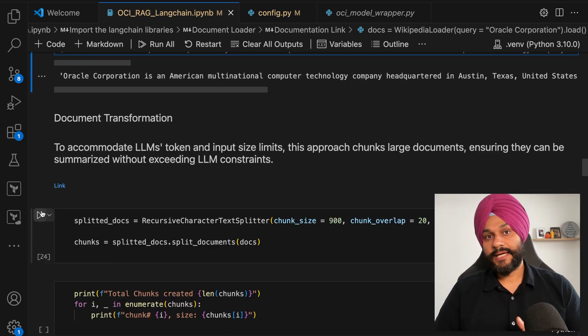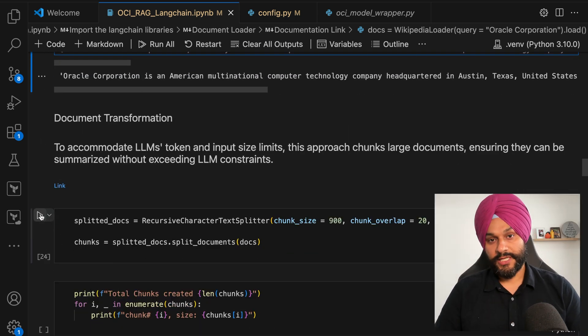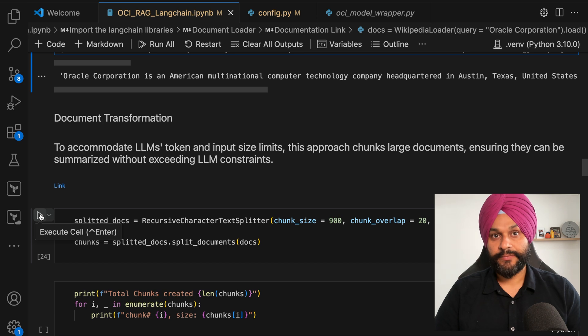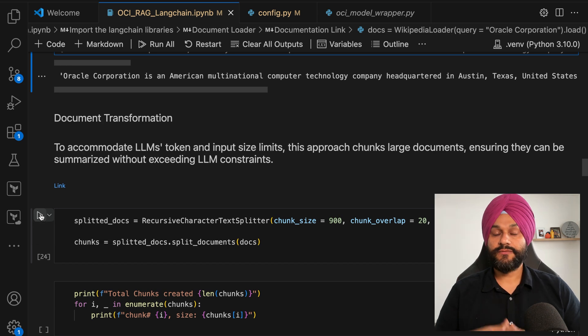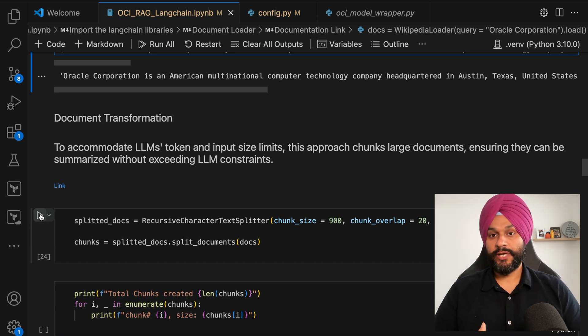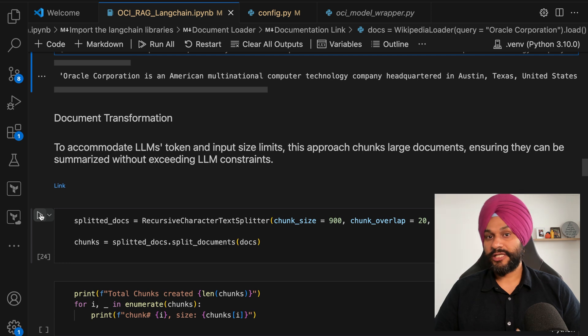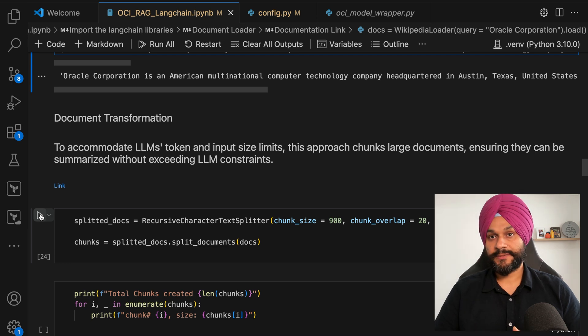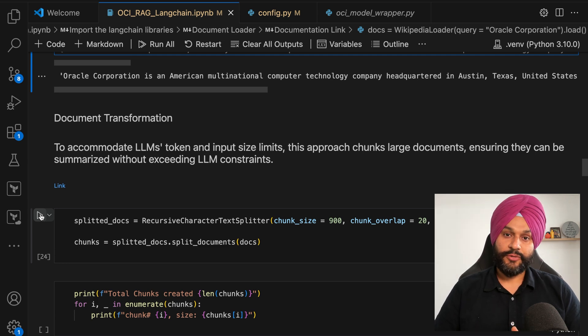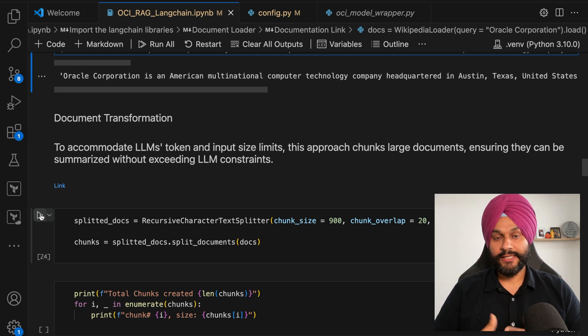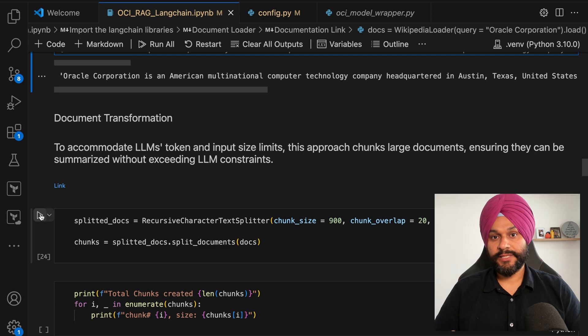Next step is document transformation. This is where the loaded Wikipedia pages will be divided into manageable chunks. I'm using a simple recursive character text splitter to perform this operation.